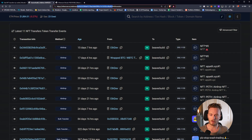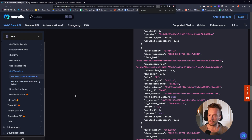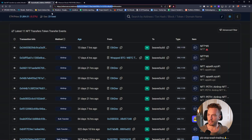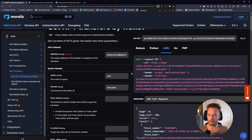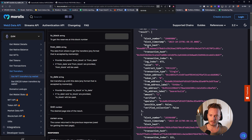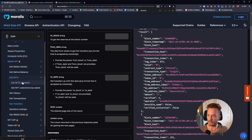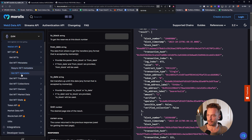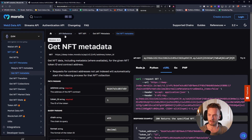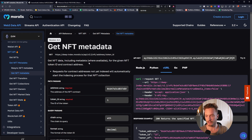Apart from that, the NFT transfers endpoint gives you the NFT view. For now the NFT metadata is not included in the transfer response, but you can always query it using the NFT API — get NFT metadata — to get the metadata you want, including all the images, all of the attributes and so on.